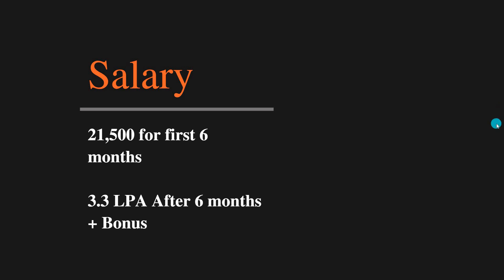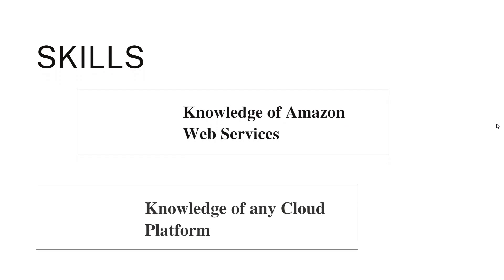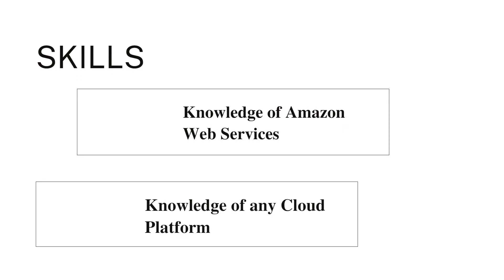The skills needed for this Cloud Ops Engineer role: you should have knowledge of Amazon Web Services (AWS), and it is good to have knowledge of any one cloud platform like Kubernetes, Docker, or similar technologies.